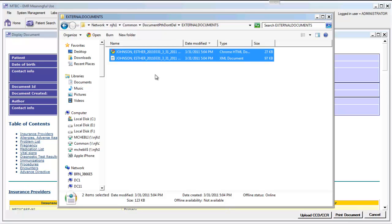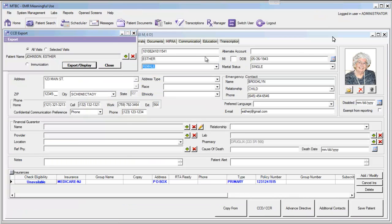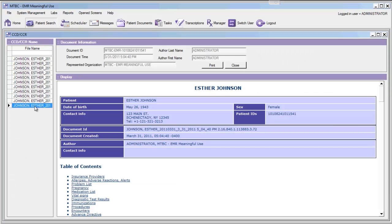Once we've provided a patient with a CCD, it is stored in the EMR on the patient's demographic window. Clicking on the patient's CCD button will display a list of all of the previous CCD files that have been provided to this patient.